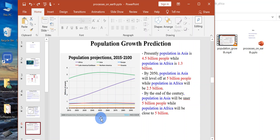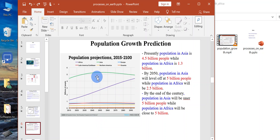By 2050, in Asia, population will level off at 5 billion, while Africa will be 2.5 billion, still increasing.